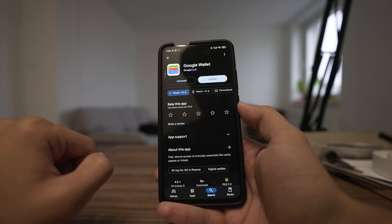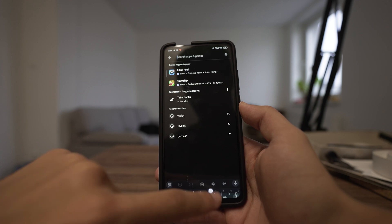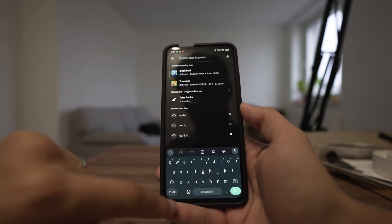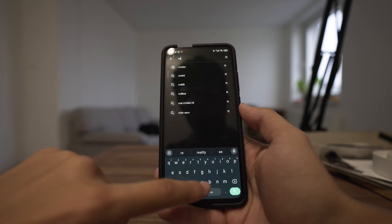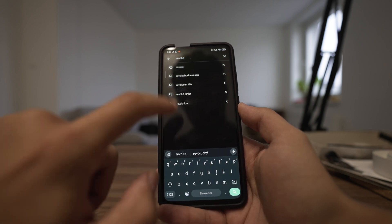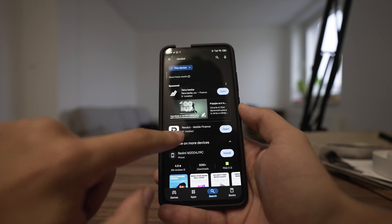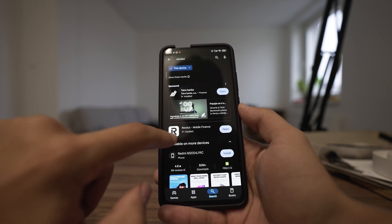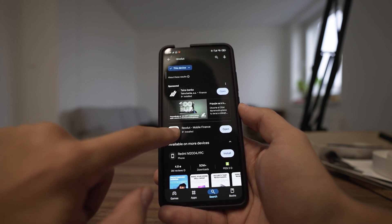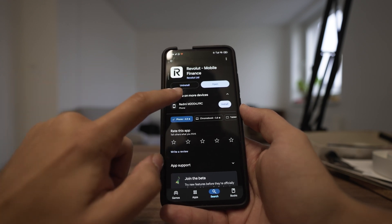I will go to the Play Store, tap the search bar, and type 'Revolut'. Then choose Revolut from the results — you should see a white logo with a black R.